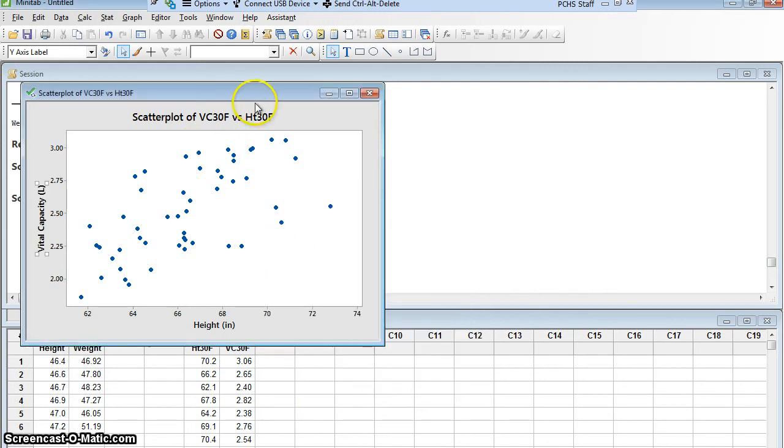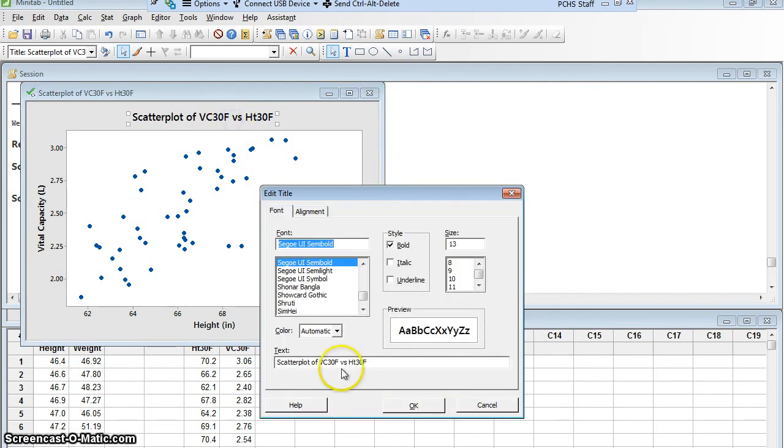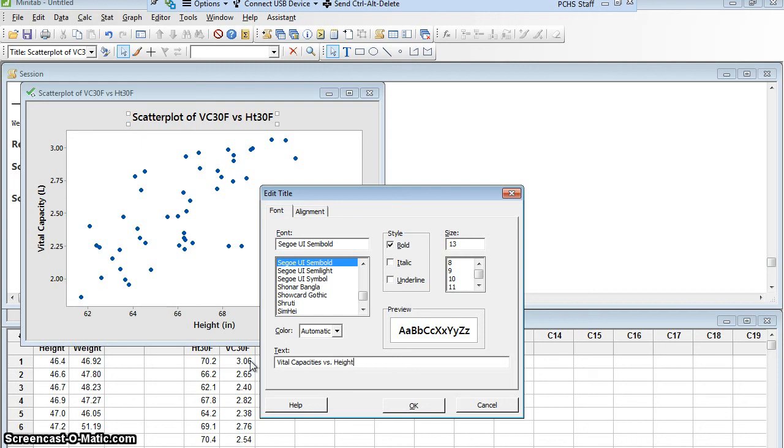Up here, I could change the title as well. Vital capacities versus heights of 30 year. That's not how you spell year. Year old females.